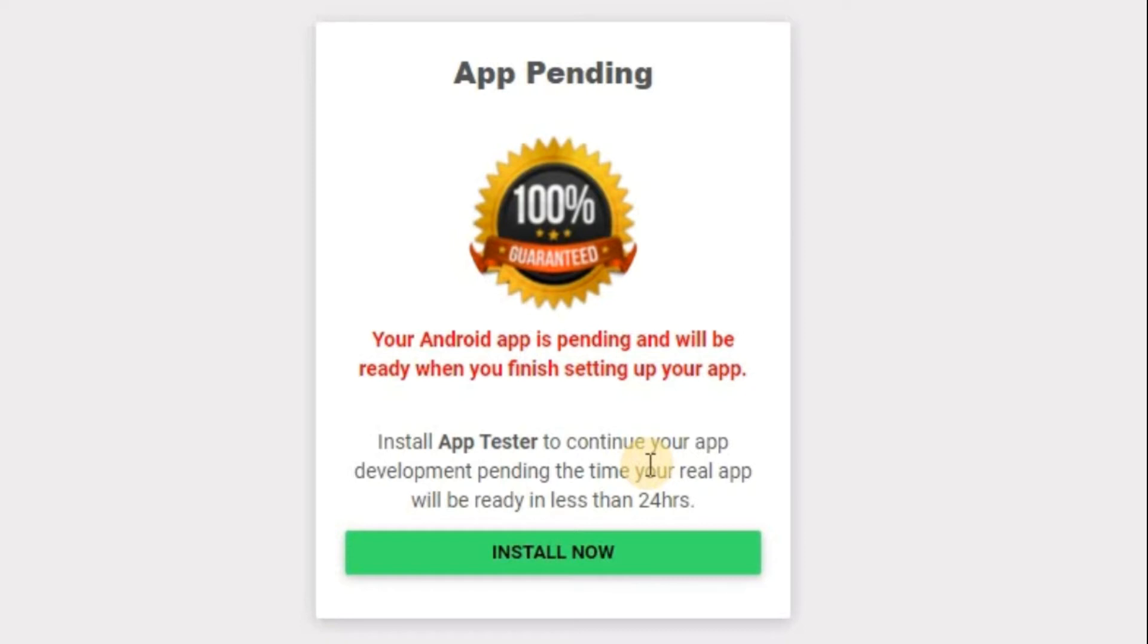After you have completed your setting up, you'll be able to see your app. But pending the time you are done, because the setting up may take much, it may take like two hours, depending. It may take more hours.